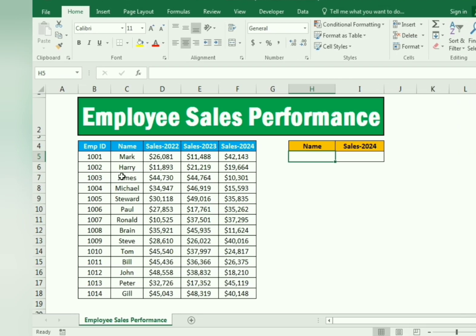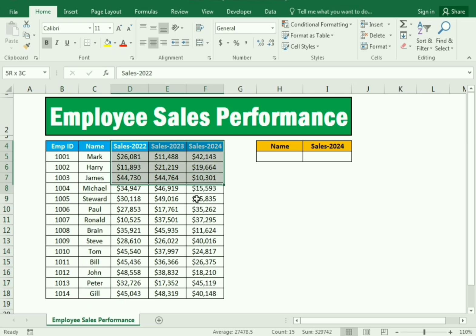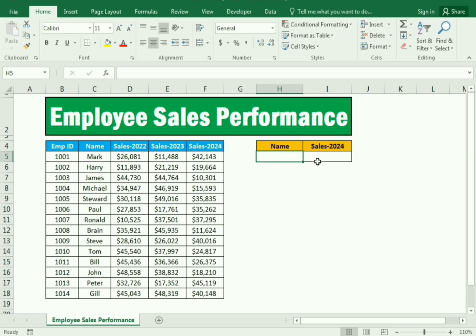We have certain data which includes the Employee ID column, the Employee Name column, and sales columns per year. We simply need to find the name of the employee and the sales for a given year. To do this, we'll use two functions: VLOOKUP and MATCH — but first we need to restrict our employee data using the data validation function.